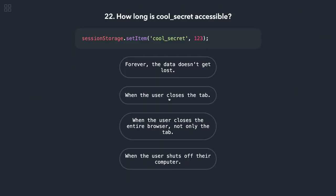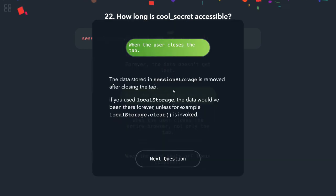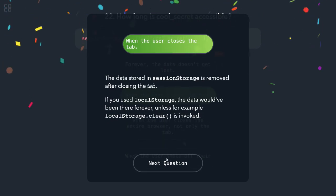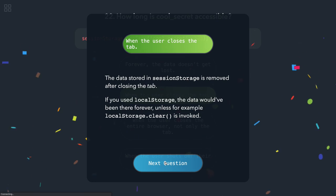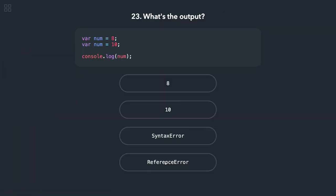Okay, so local storage, session storage, cookie storage. When the user closes the entire browser, when the user shuts down their computer, when the user closes the tab, this data will go away. Okay, that should be 10, 10.